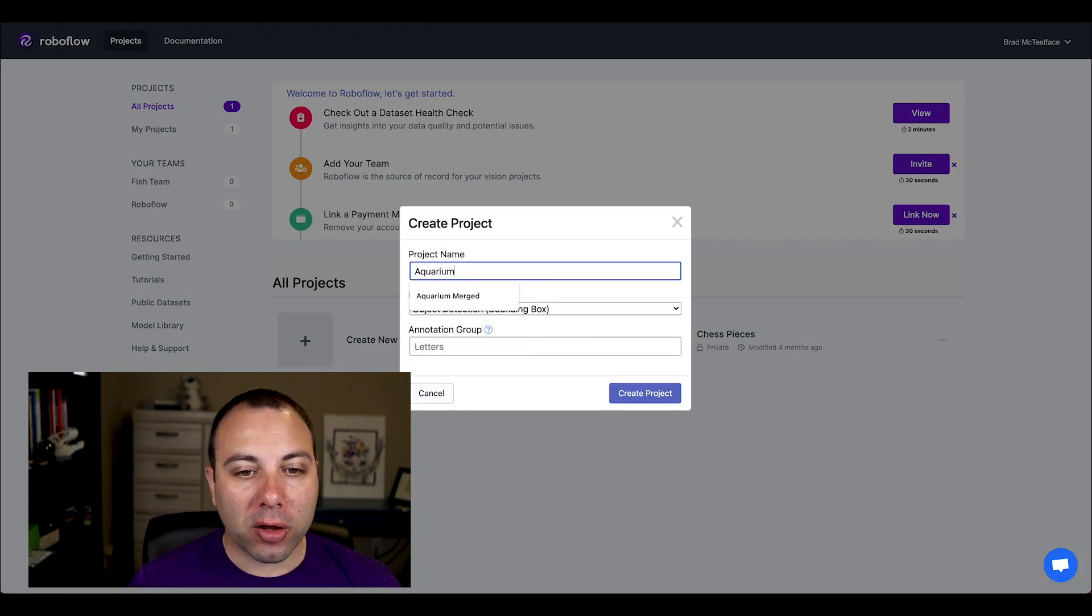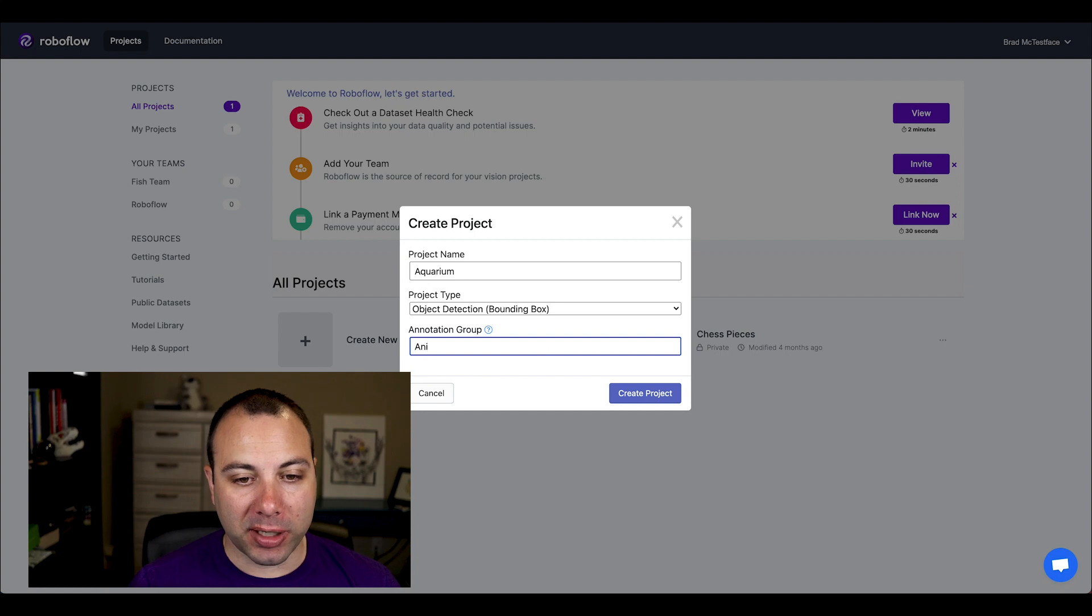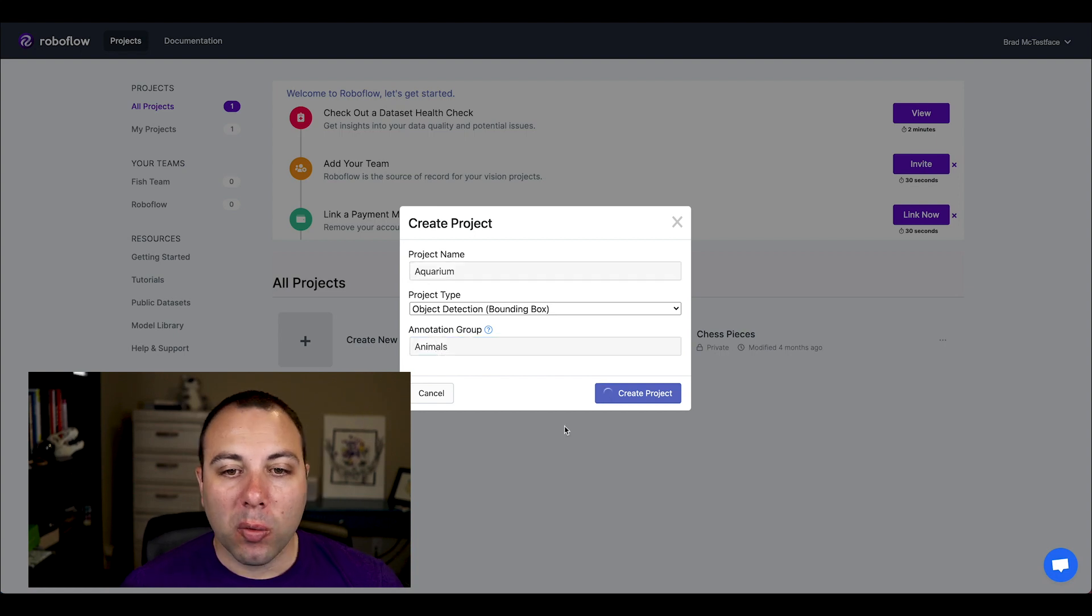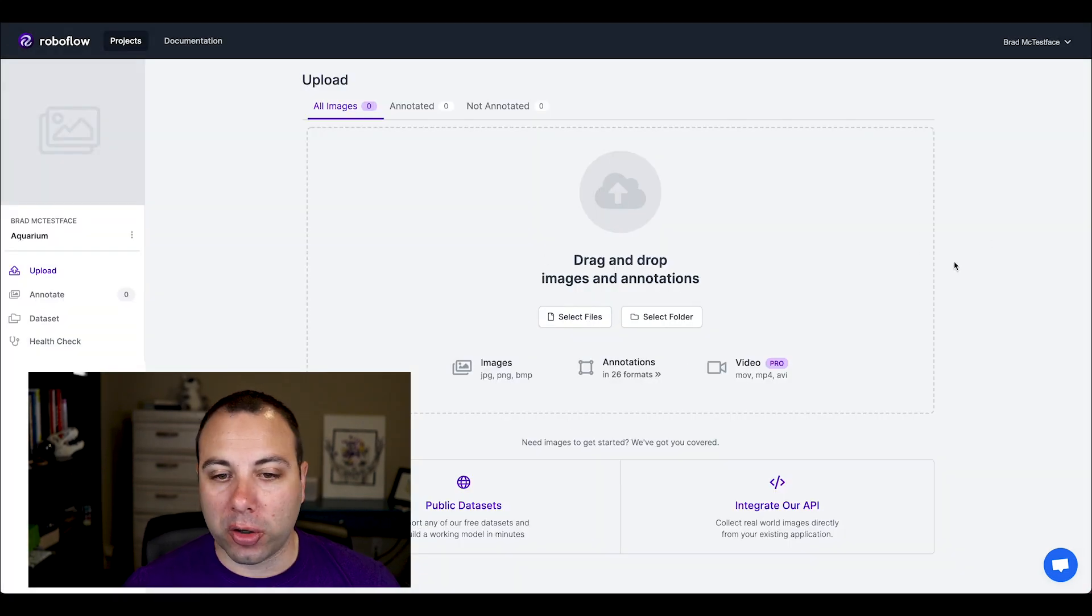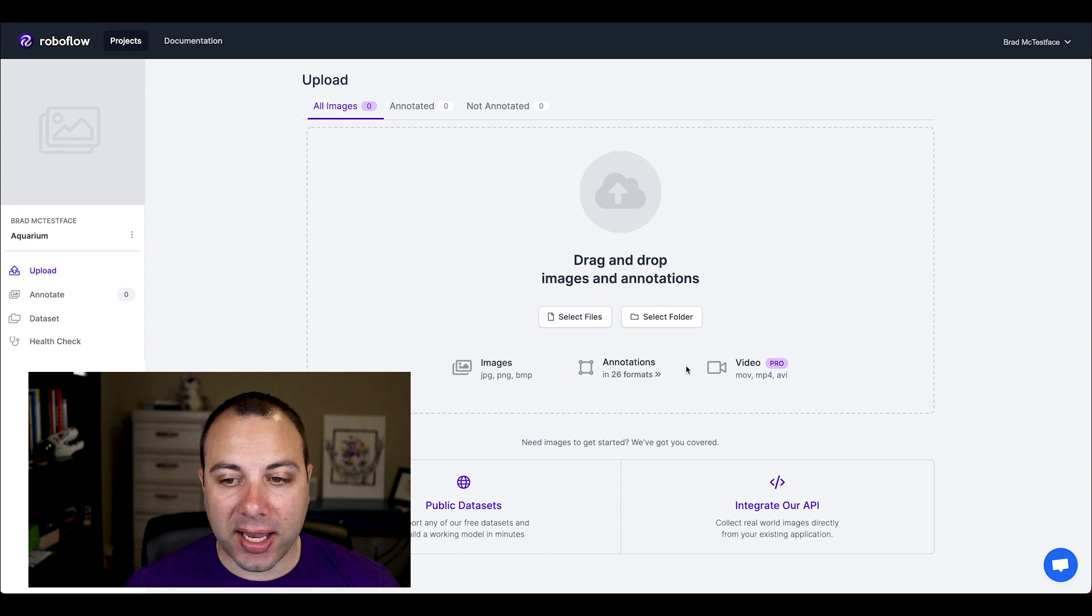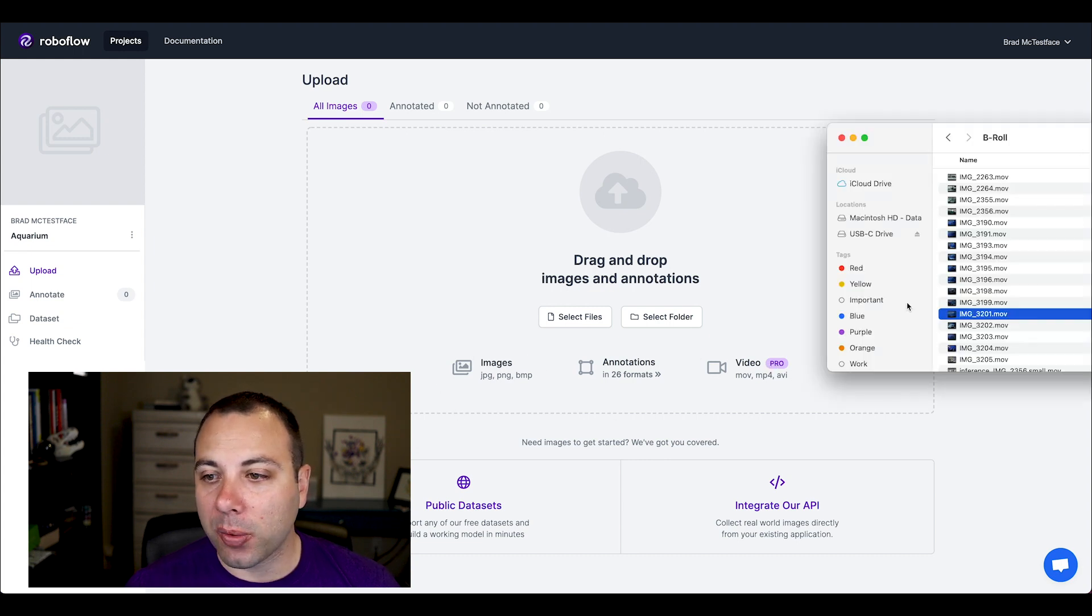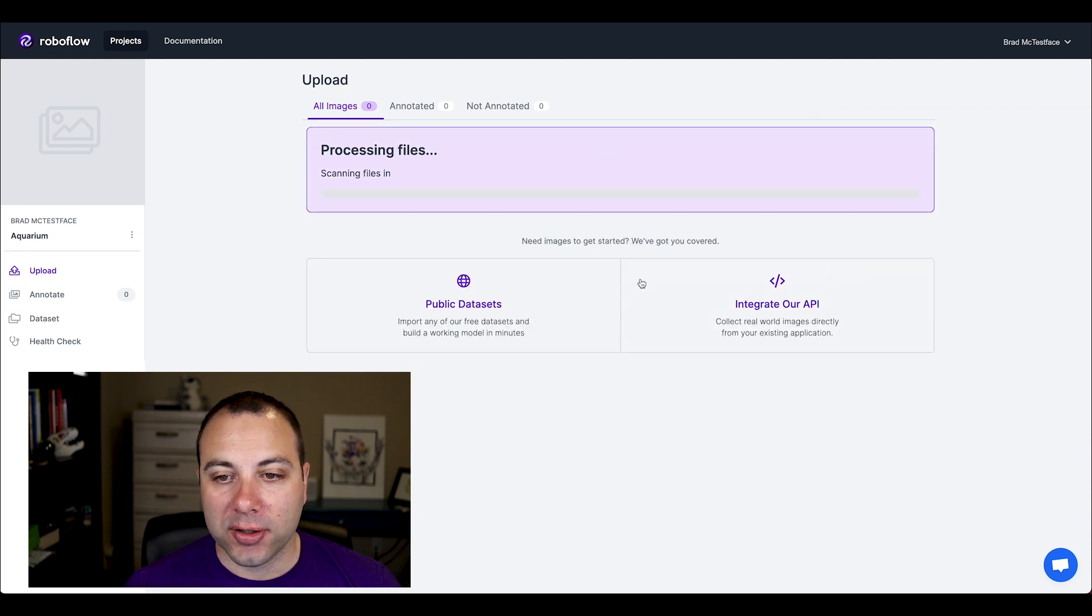I'm going to call this aquarium and the things that I'm labeling are the animals. Once I create the project, I'll get a drop zone and you can see that I can add images, annotations, or with Roboflow Pro, video. And that's what we're going to do here today.